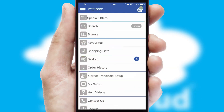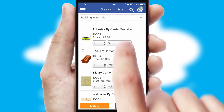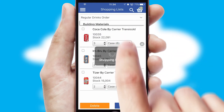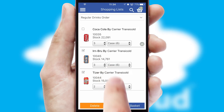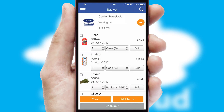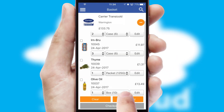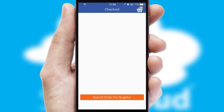Both suppliers and customers can set up and maintain shopping lists, often based on purchase history or recommended items. Once the basket is complete, all the order information will be presented at the checkout.